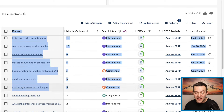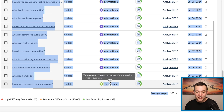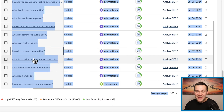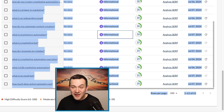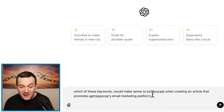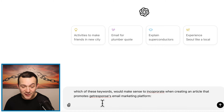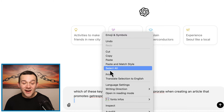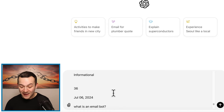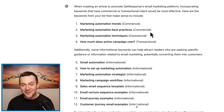You just want to make sure that you copy all of these keywords right here. I can see a transactional one right here and a few commercial ones as well, which is absolutely perfect. I can then go over to ChatGPT and simply say: which of these keywords would make sense to incorporate when creating an article that promotes GetResponse's email marketing platform? I can then hit paste right here and simply hit enter.